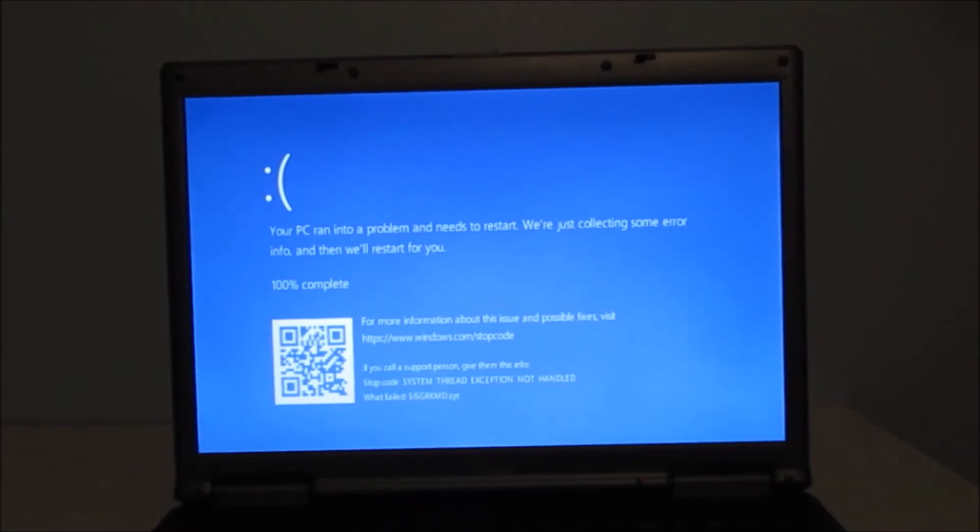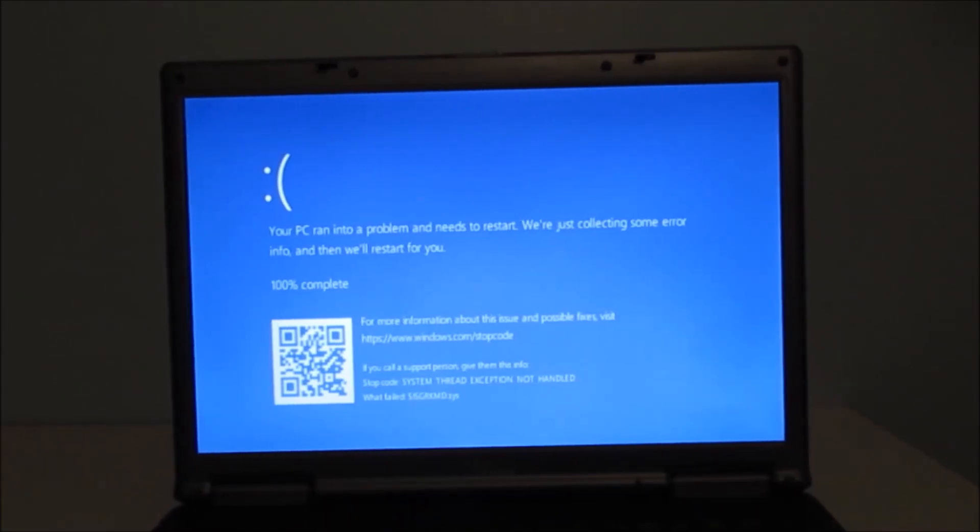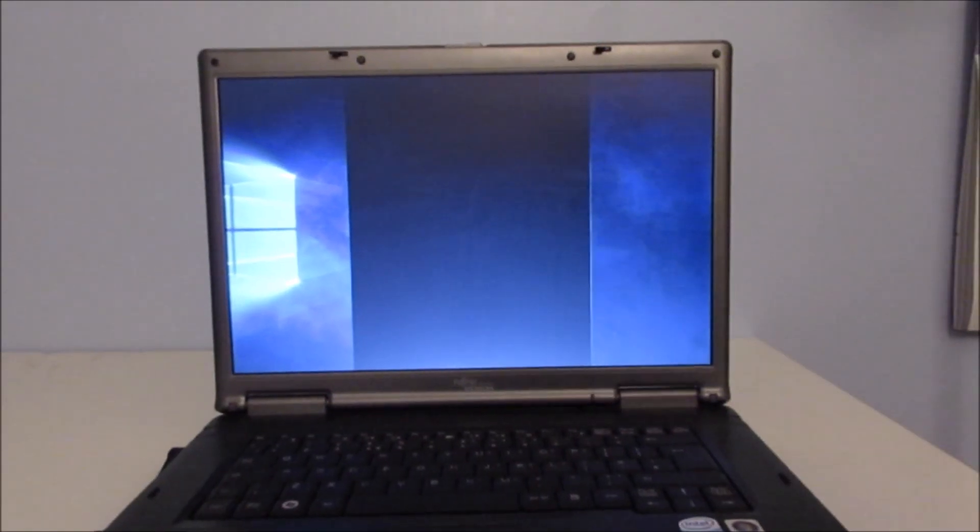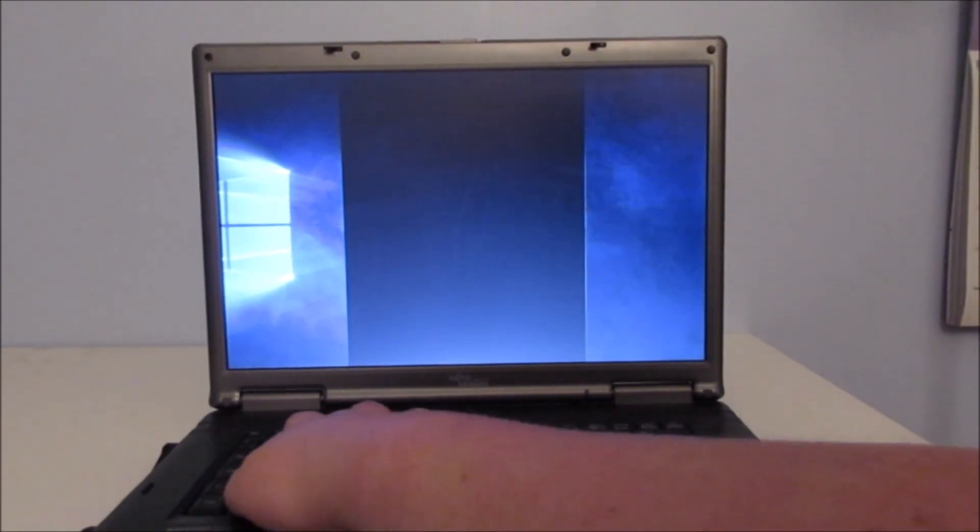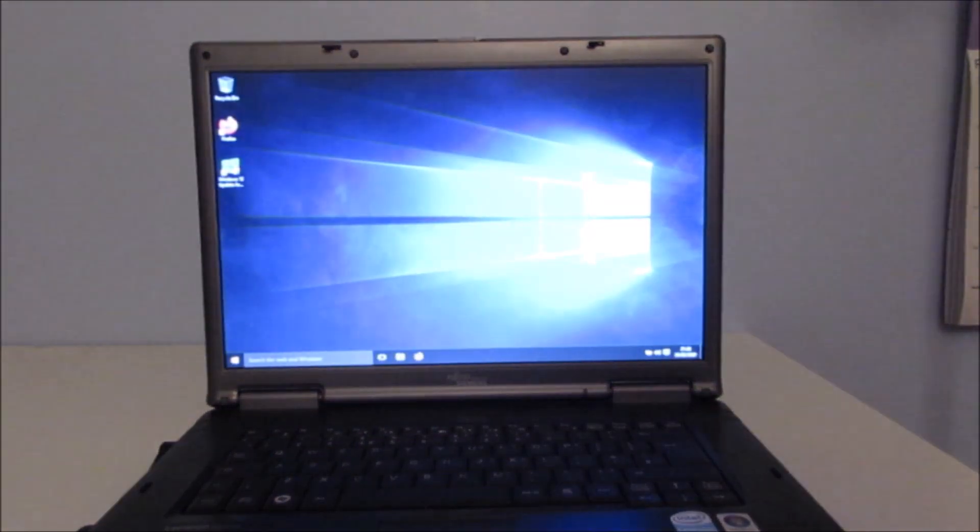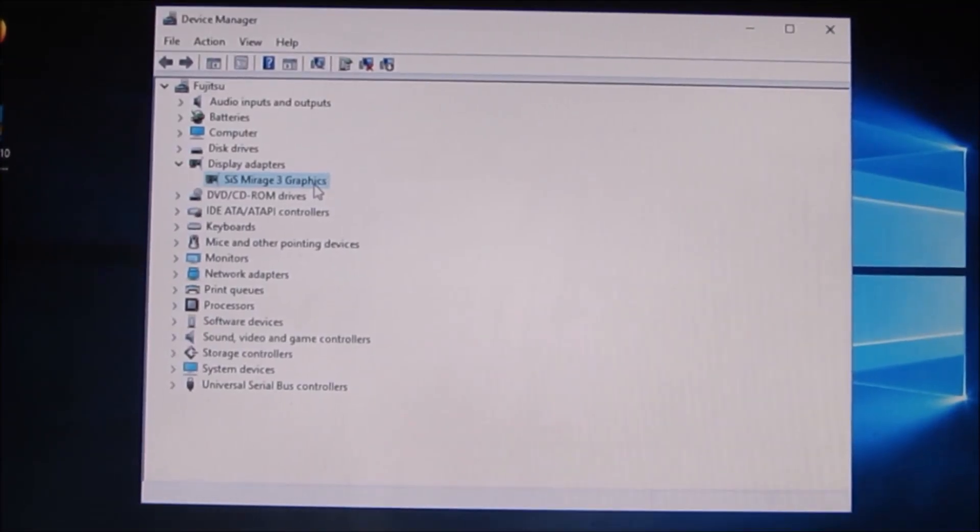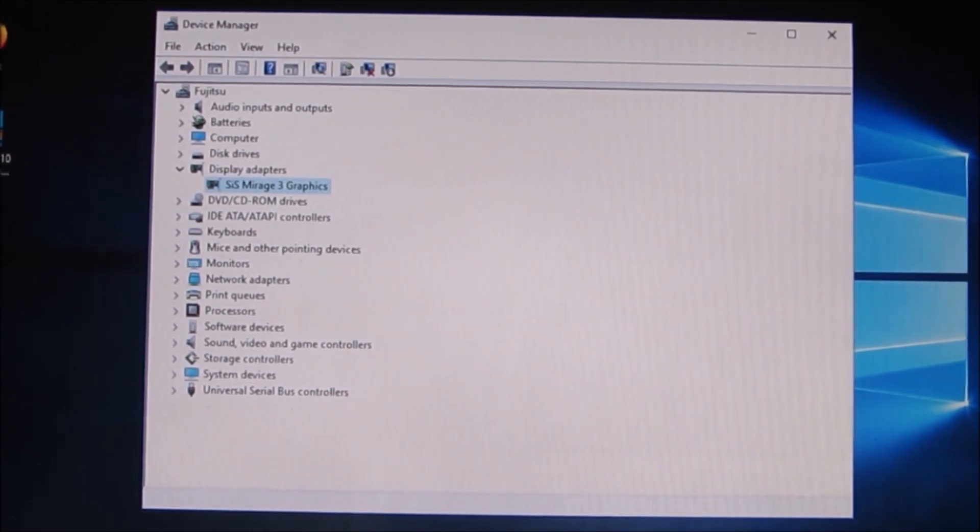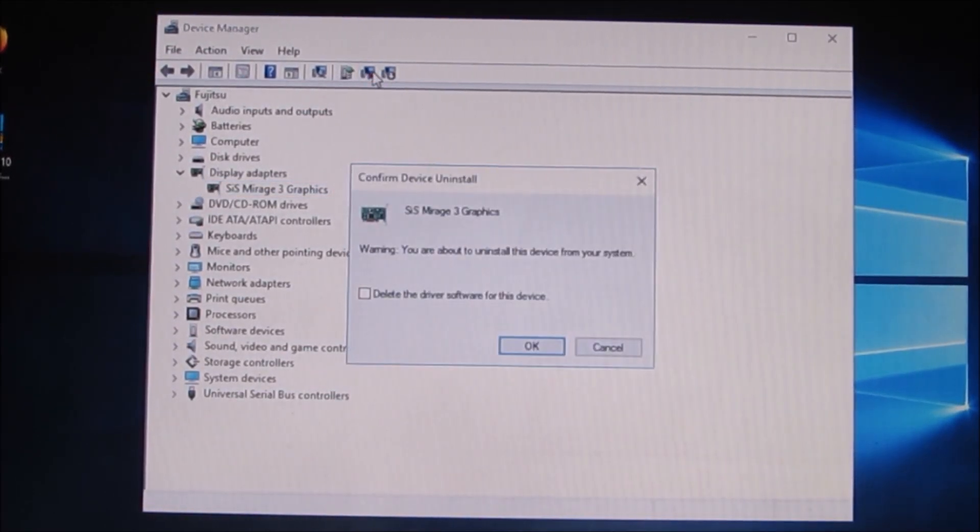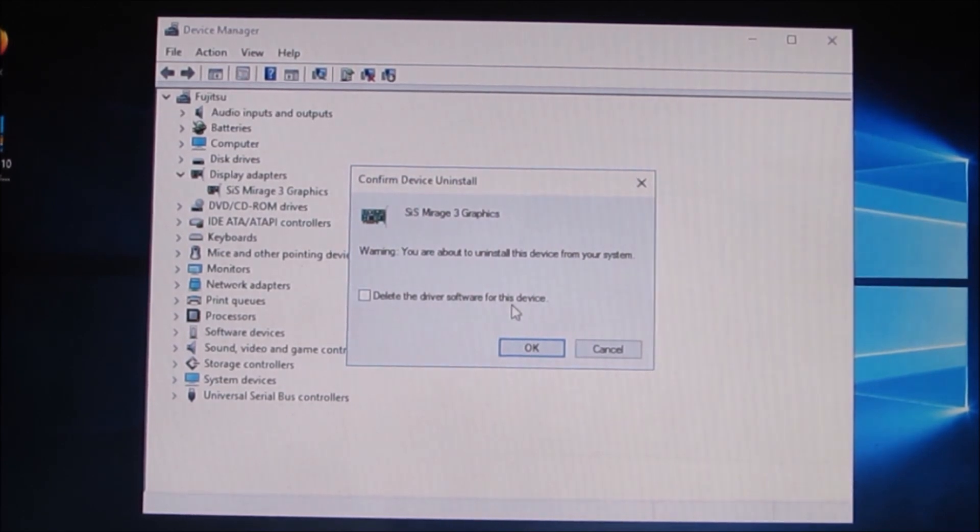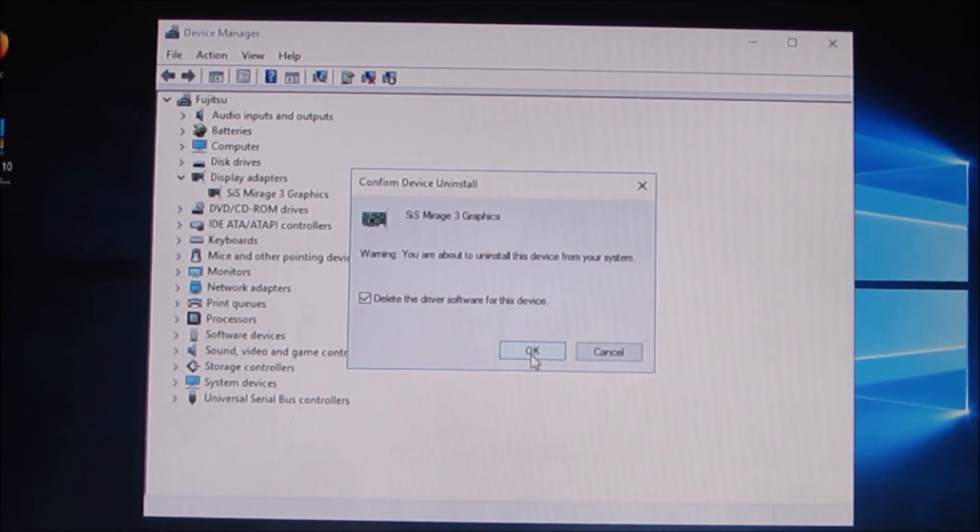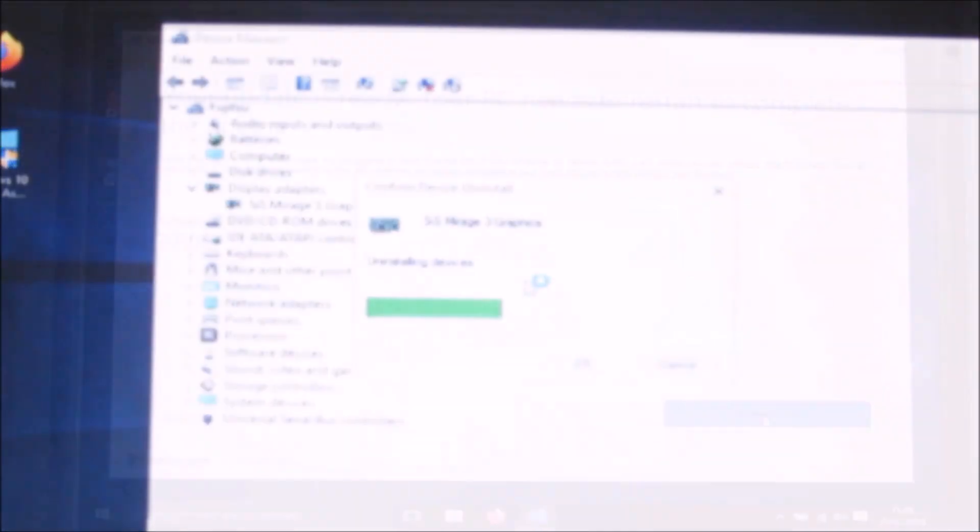As you can see it ran into this blue screen and the error code basically says there's an issue with the drivers. As you can see it comes out with that black line in the middle of the screen and that can be fixed by pressing Fn and F10 at the same time. So it's obviously a graphics issue so I uninstalled the graphics driver which is designed for Vista and then I relaunched setup and let's see what happens.